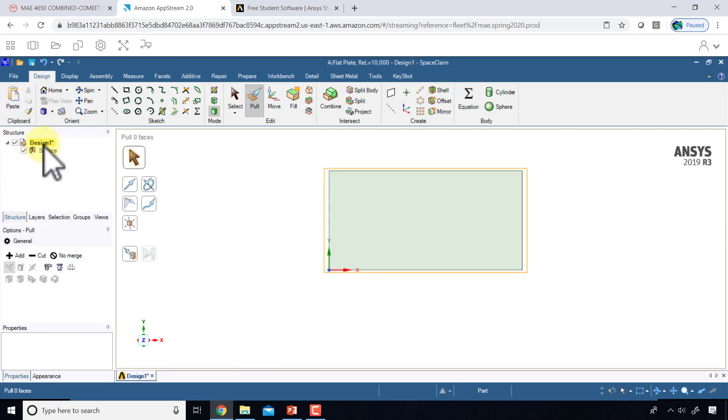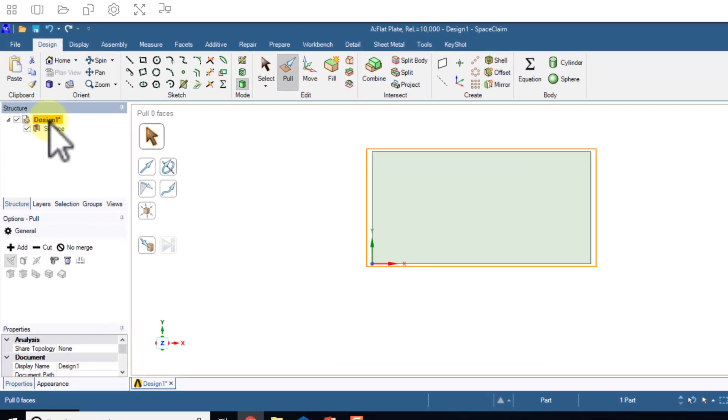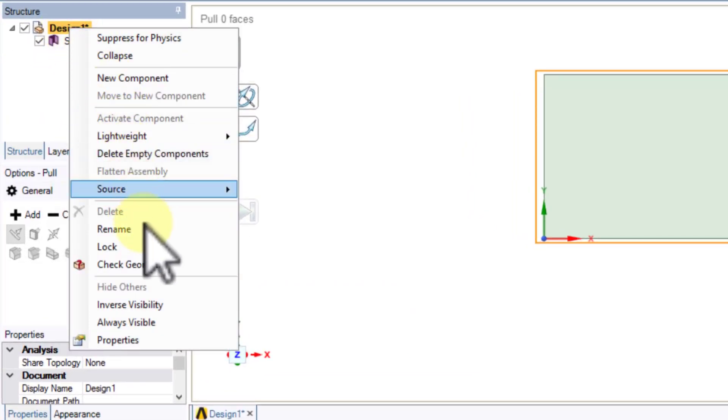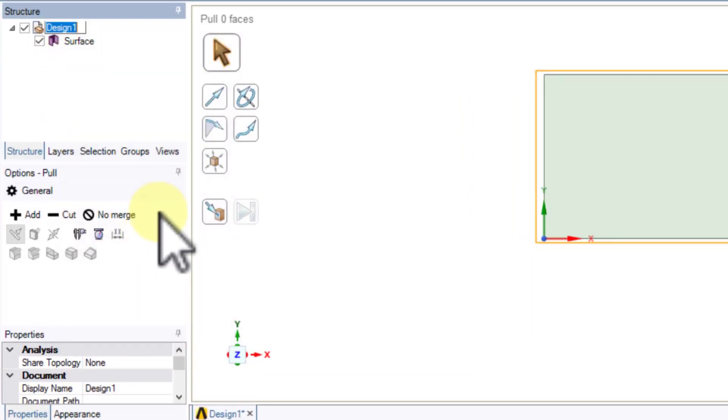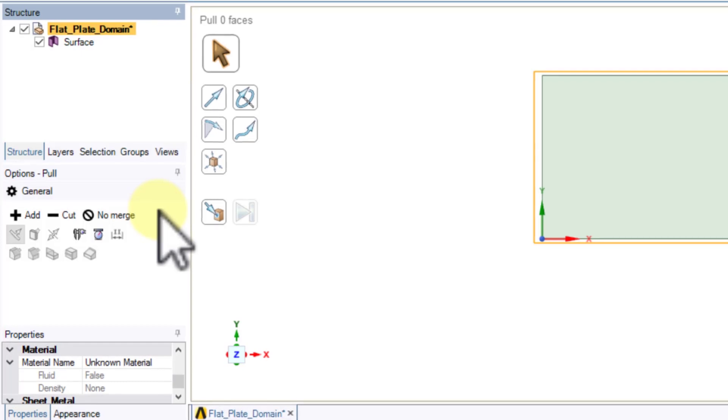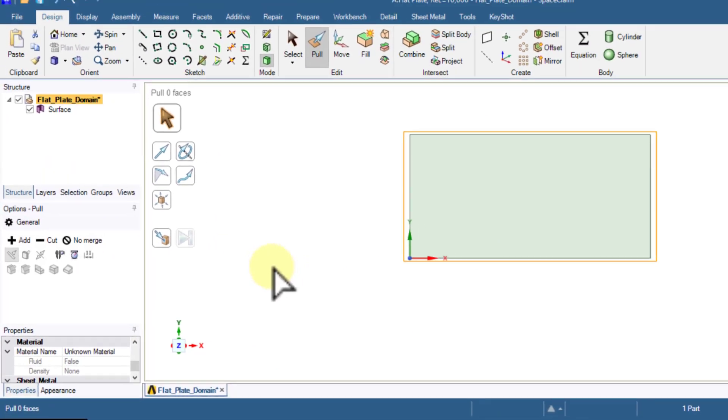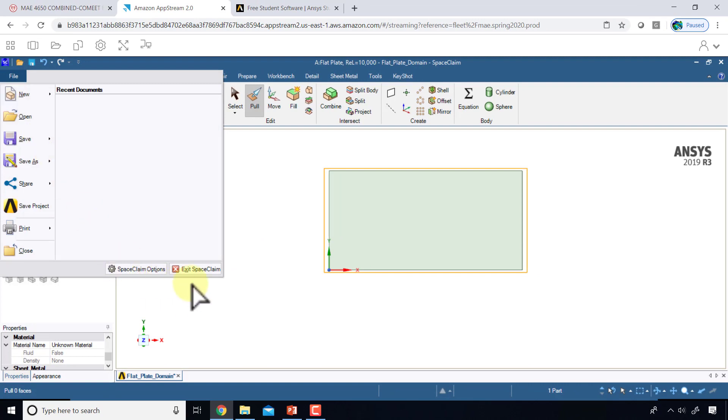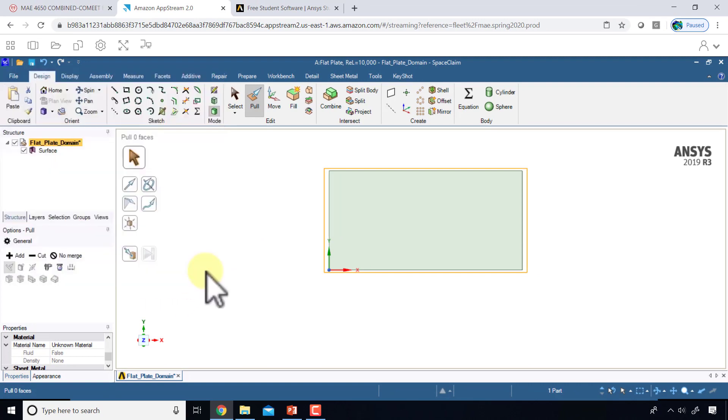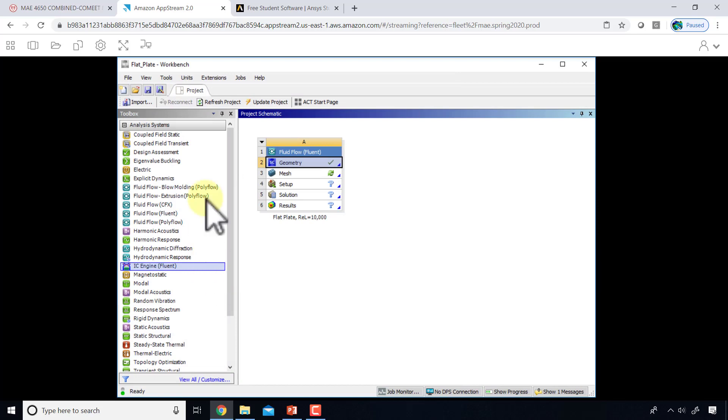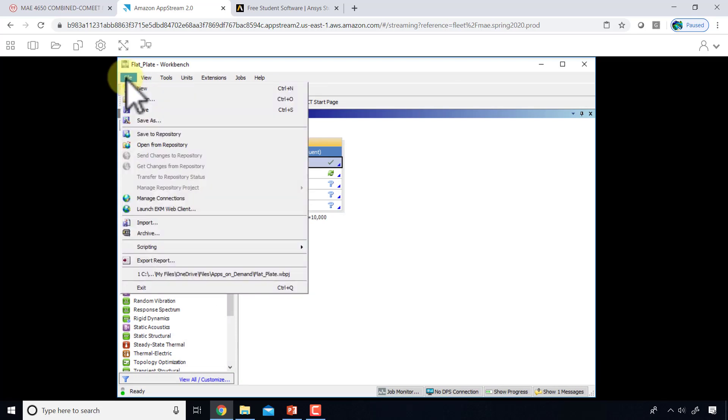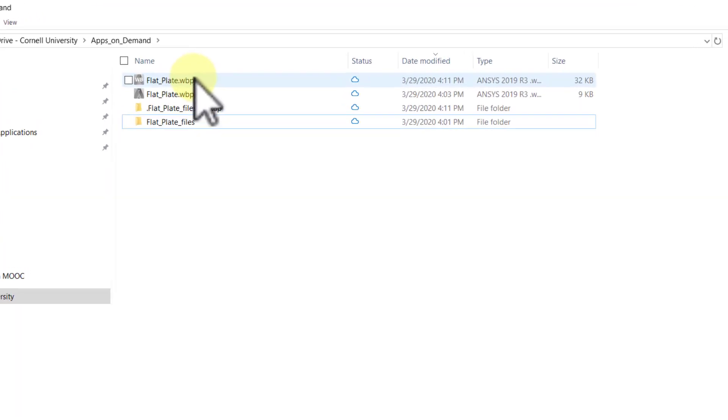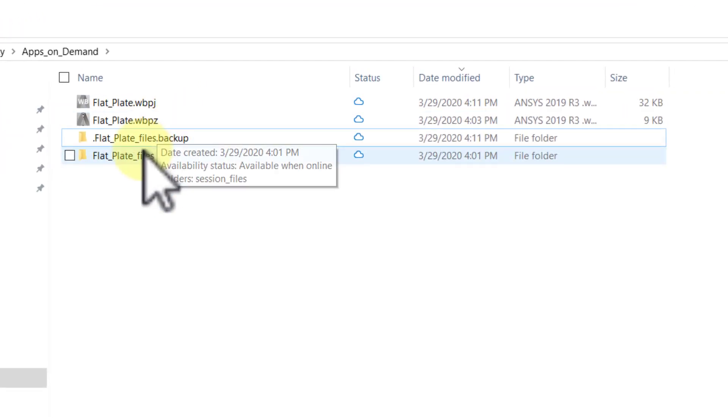I can optionally rename this. If I go to design 1, right-click and say rename, I can call that flat plate domain. So that's all there is to defining the domain for the boundary value problem. I will exit SpaceClaim and then I will save - File, Save.